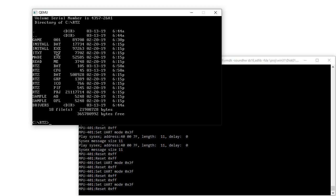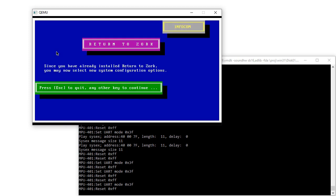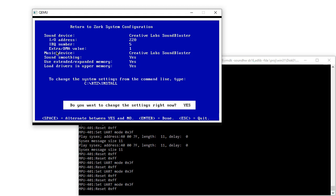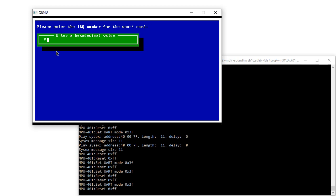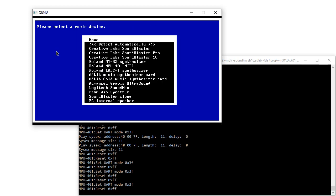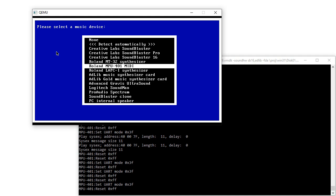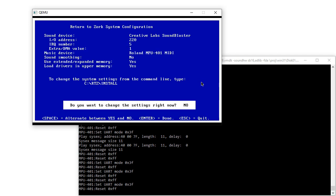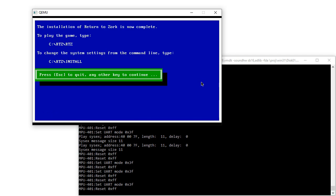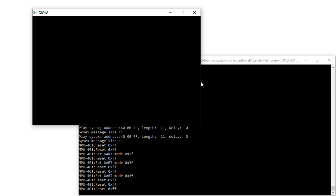Right here, if I do Return to Zork — I gotta change the sound device: Sound Blaster 220, IRQ 5. I'll go MPU MIDI — it doesn't let me select the port. Say no to all that. Okay, find RTG. So it did an MPU reset.